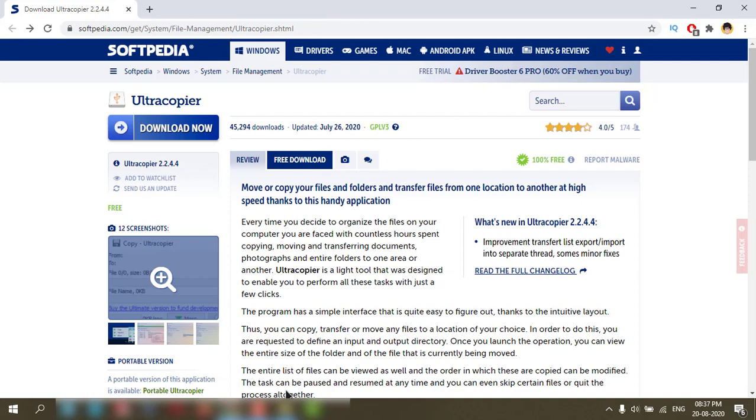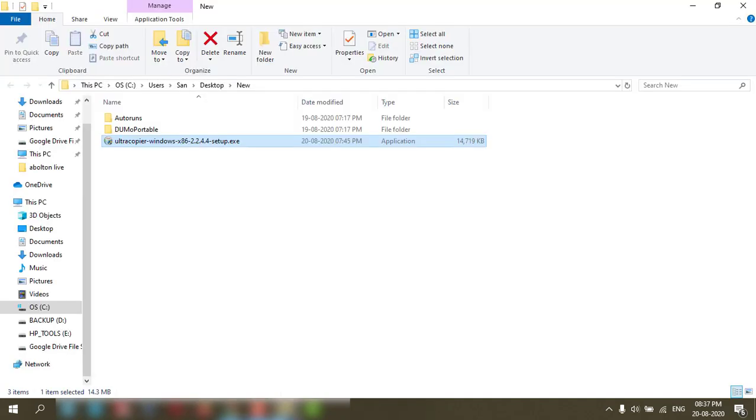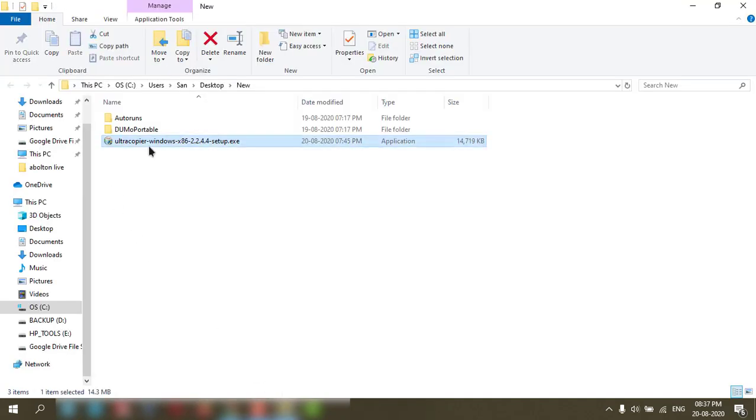Let's install the application now. This is the application. It is 15 MB only. Double click on it.